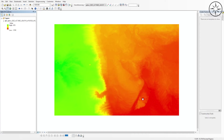You can use this bathymetry data for further geospatial analysis. Thanks a lot for watching, and if you got some value from this video, please give it a thumbs up and subscribe to get more tutorials like this.